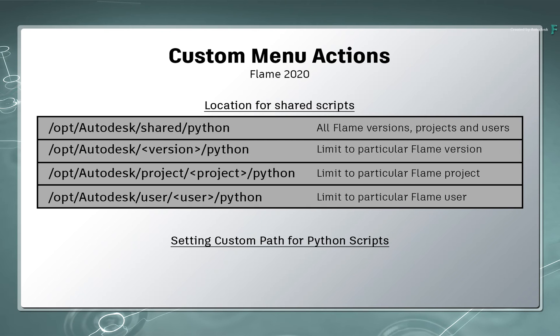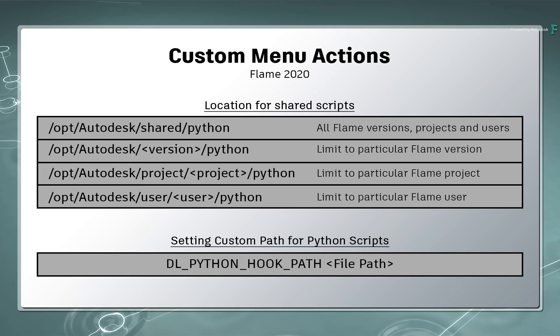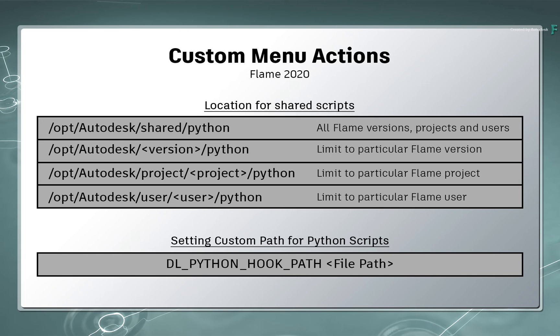You can enable this by using the DLPythonHookPath variable followed by the location of the custom directory. This is very useful for those of you who want to centralize the location of the Python hooks for multiple workstations.